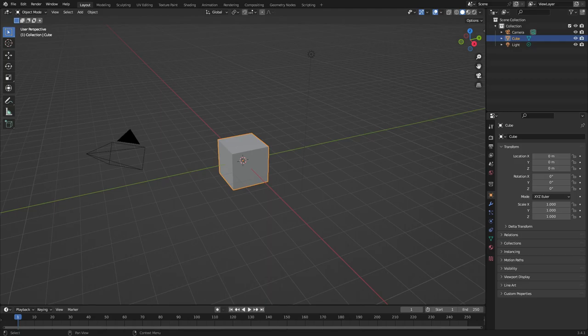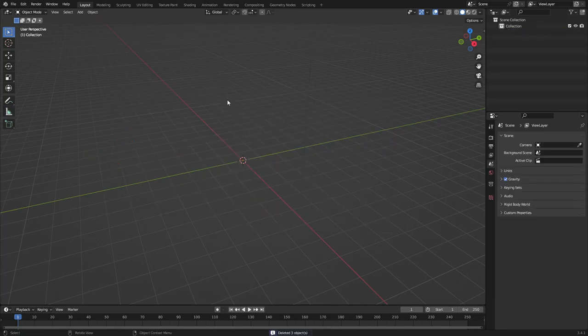We're modeling glasses today. Let's go ahead and drag a box over top of our cube, our lamp, and our camera — might as well get rid of it. We're not rendering anything today, we're just modeling, so let's go ahead and get rid of all that.